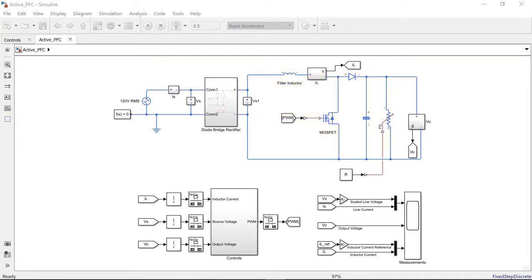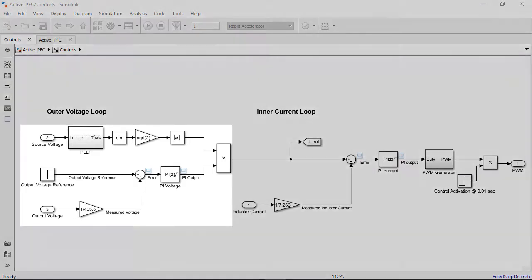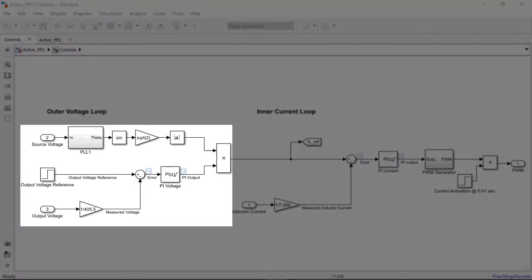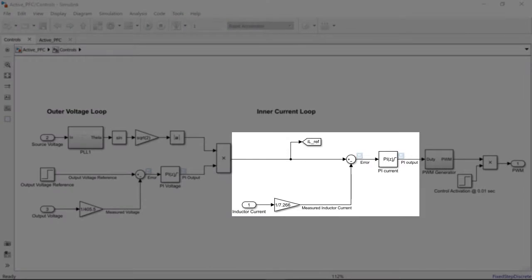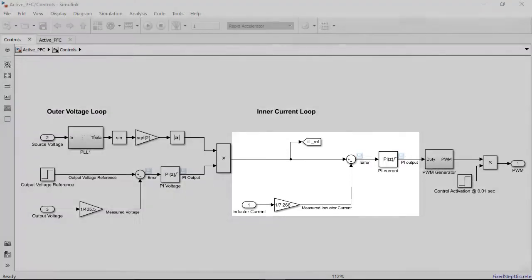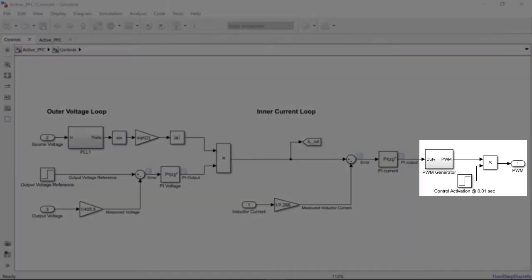We have modeled the digital control algorithm in the subsystem named controls. We can see that the algorithm is a cascaded control loop architecture. The outer loop controls the load voltage and the inner loop controls the inductor current.